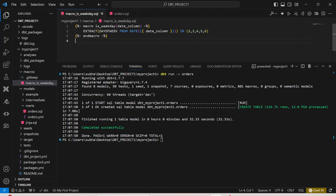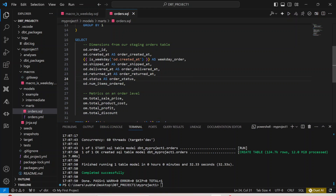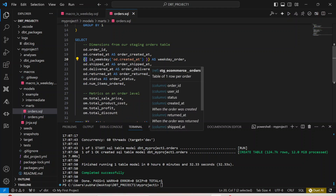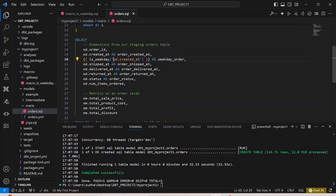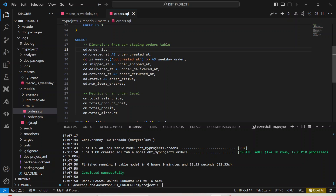This is exactly how macros work in dbt. The syntax uses curly bracket and percentage symbol for macro definitions, and double curly brackets for variable references and macro calls. You pass in columns as arguments. It's a very simple syntactical way of using a macro. I hope you liked this video — please subscribe to my channel. Thank you!